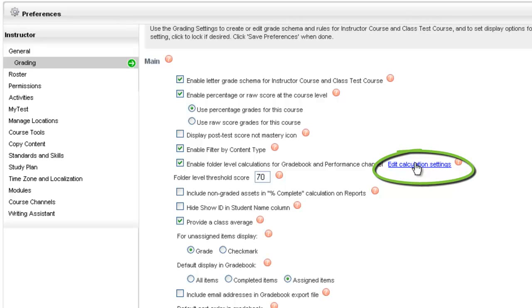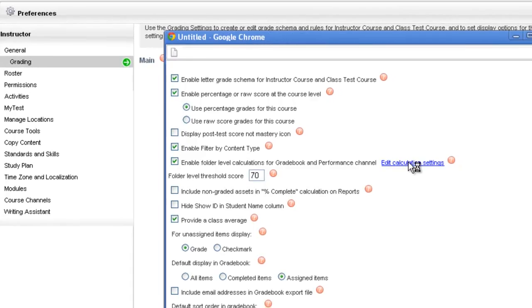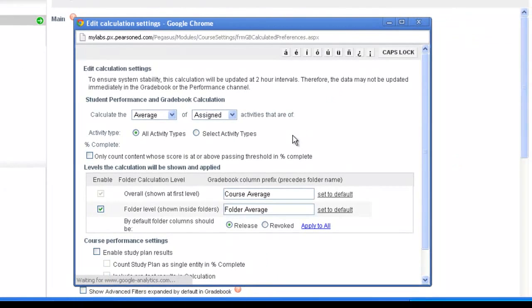This will allow me to customize the course and folder average columns only in my gradebook. Any other settings will not be changed in my online gradebook. Click on the link and a new window will open.